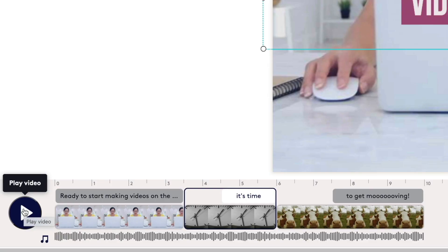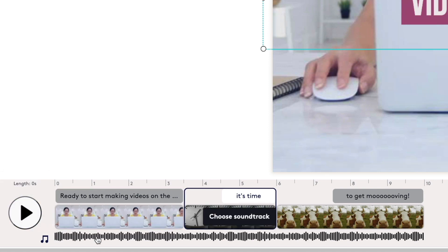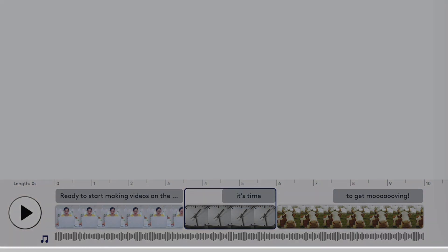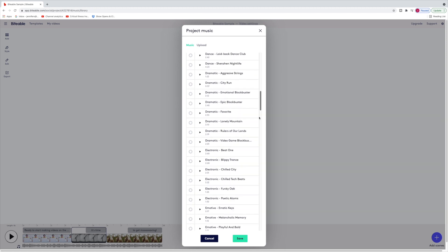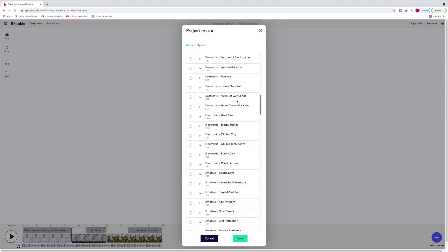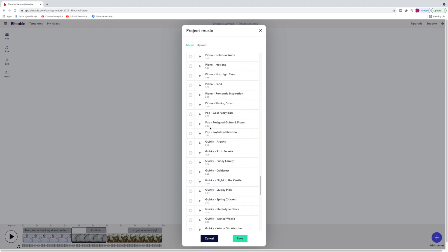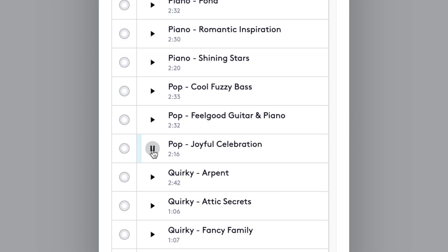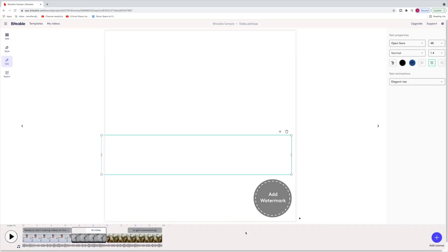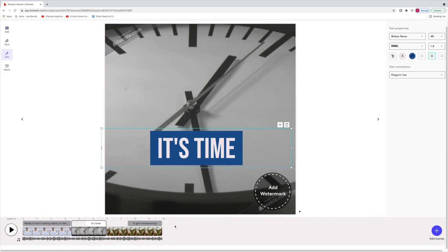That was pretty simple. Now I'd like to add some music, so I hover my cursor down at the very bottom of the timeline over the waveform — it says 'Choose Soundtrack.' These are all the songs that have been pre-licensed by Biteable, which isn't really that many, but you can also upload your own. I'll select one, preview it by hitting play, and if I like it I check the circle and hit save. It's automatically applied and already trimmed to the length of my existing video.